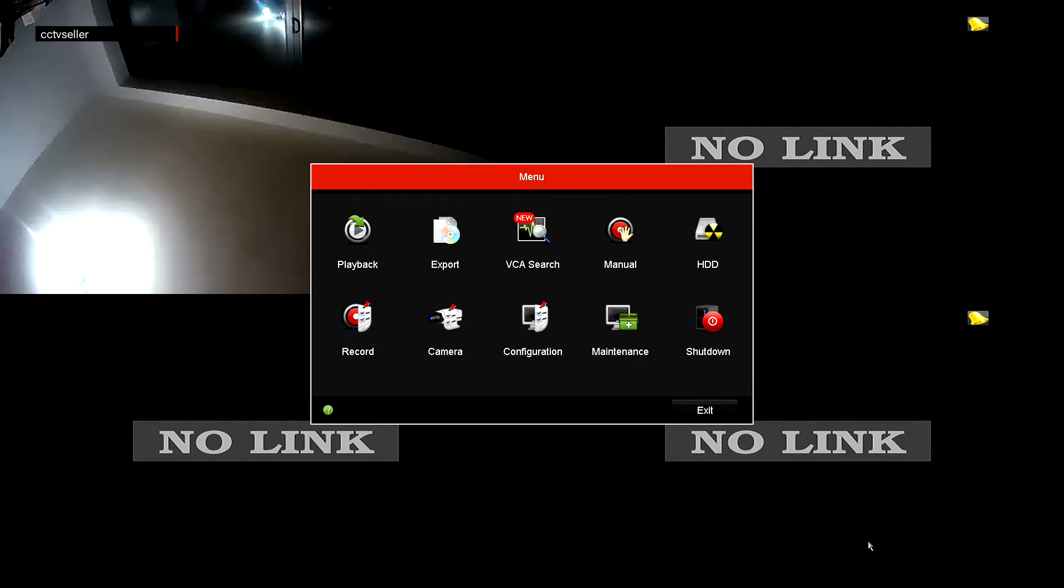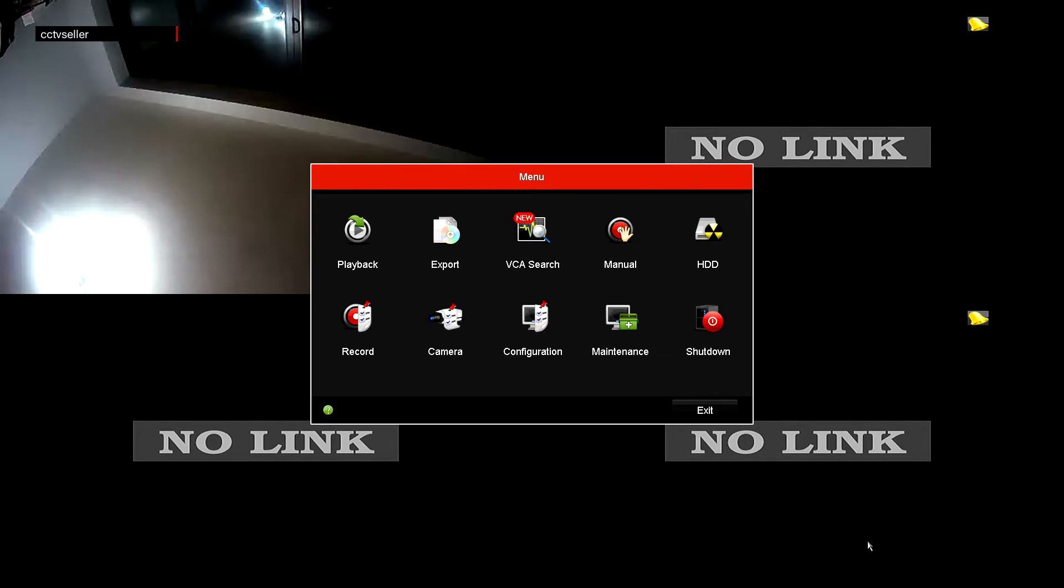Welcome to cctvseller.co.uk. In today's video we are going to demonstrate how to set up motion detection on your HicVision NVR or DVR.